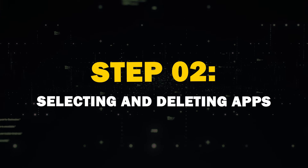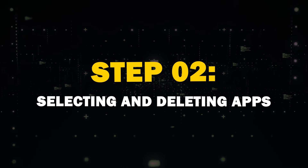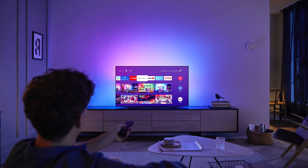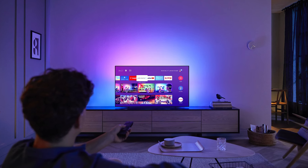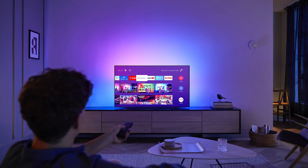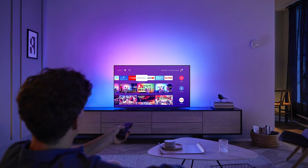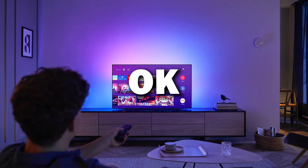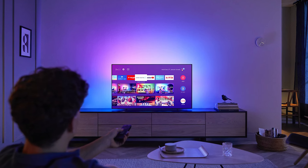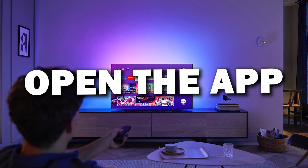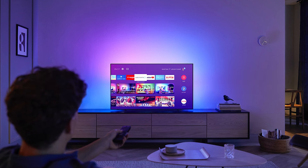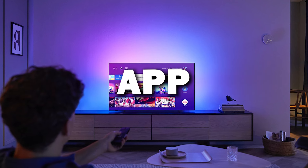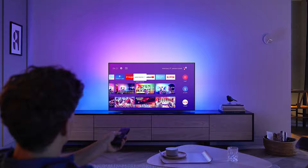Step 2: Selecting and deleting apps. Once you're in the Apps section, find the app that you want to remove. On most TVs, you can press the Enter or OK button on your remote to open the app options. Sometimes you might have to press and hold the app for a couple seconds.